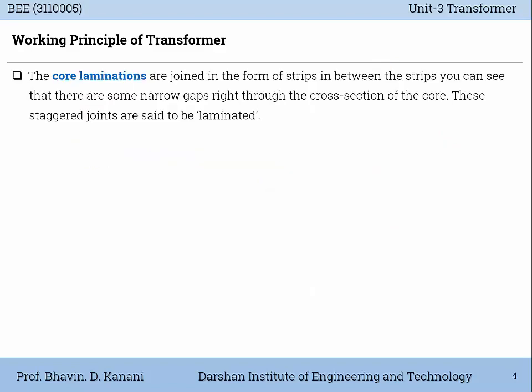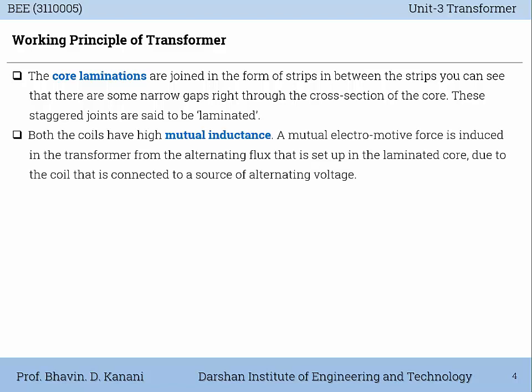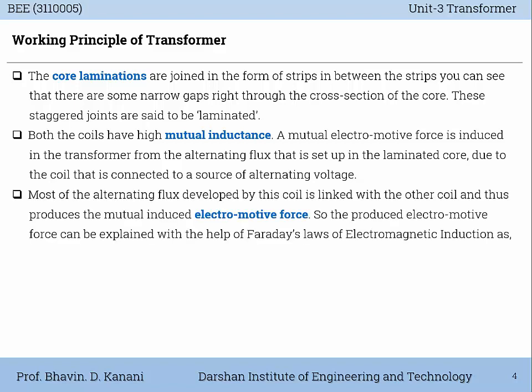The core laminations are joined in the form of strips. In between the strips you can see that there are some narrow gaps right through the cross section of the core. These staggered joints are said to be laminated. Both the coils have high mutual inductance. A mutual electromotive force is induced in the transformer from the alternating flux that is set up in the laminated core due to the coil that is connected to a source of alternating voltage.